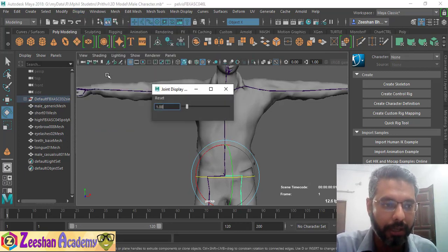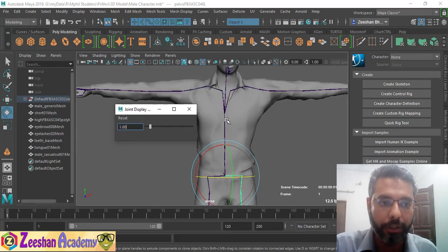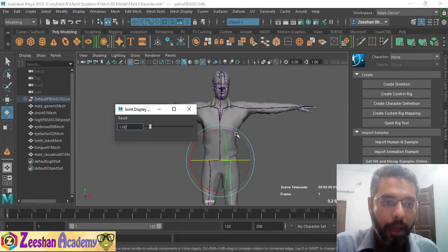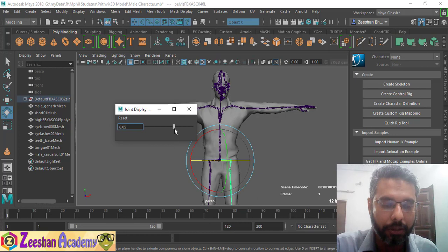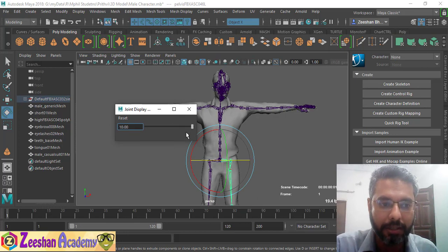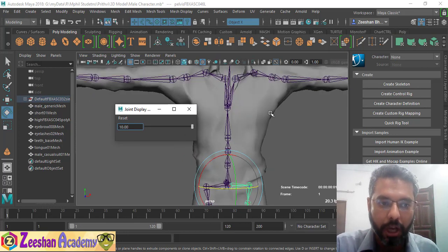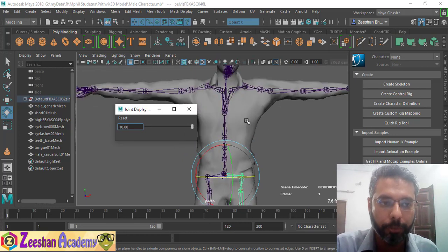If I increase the size, you would see that you can now very quickly increase the size of the joints according to your proportion, which makes it more easy to view.